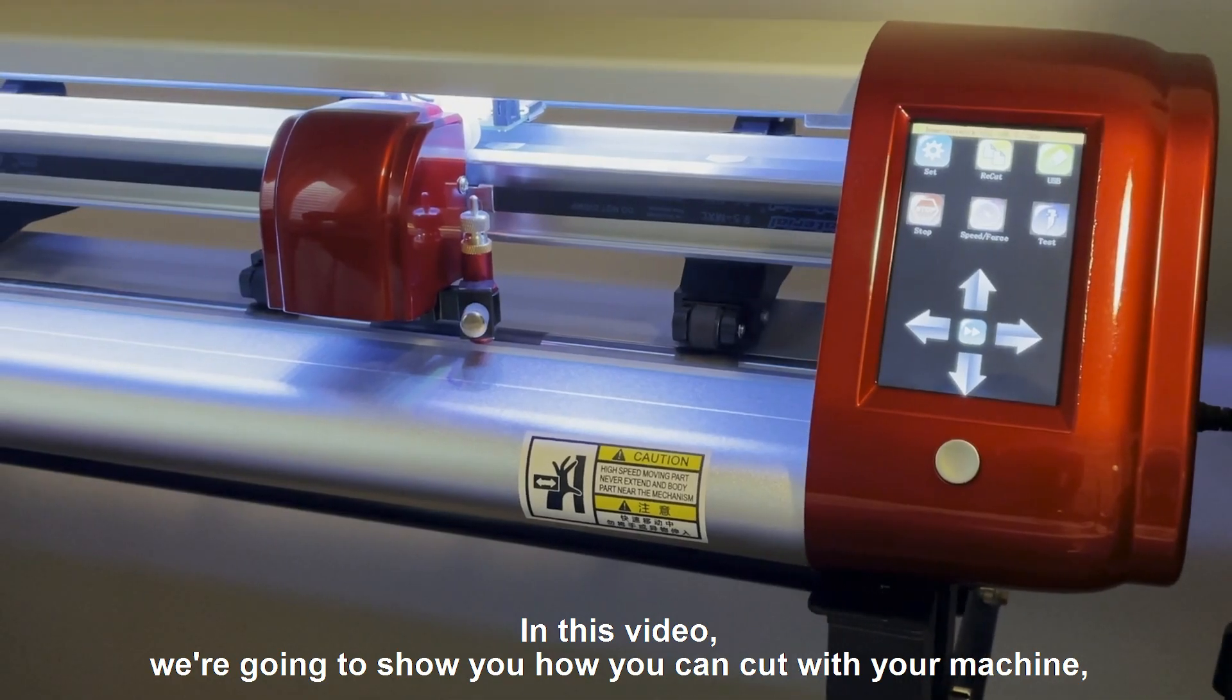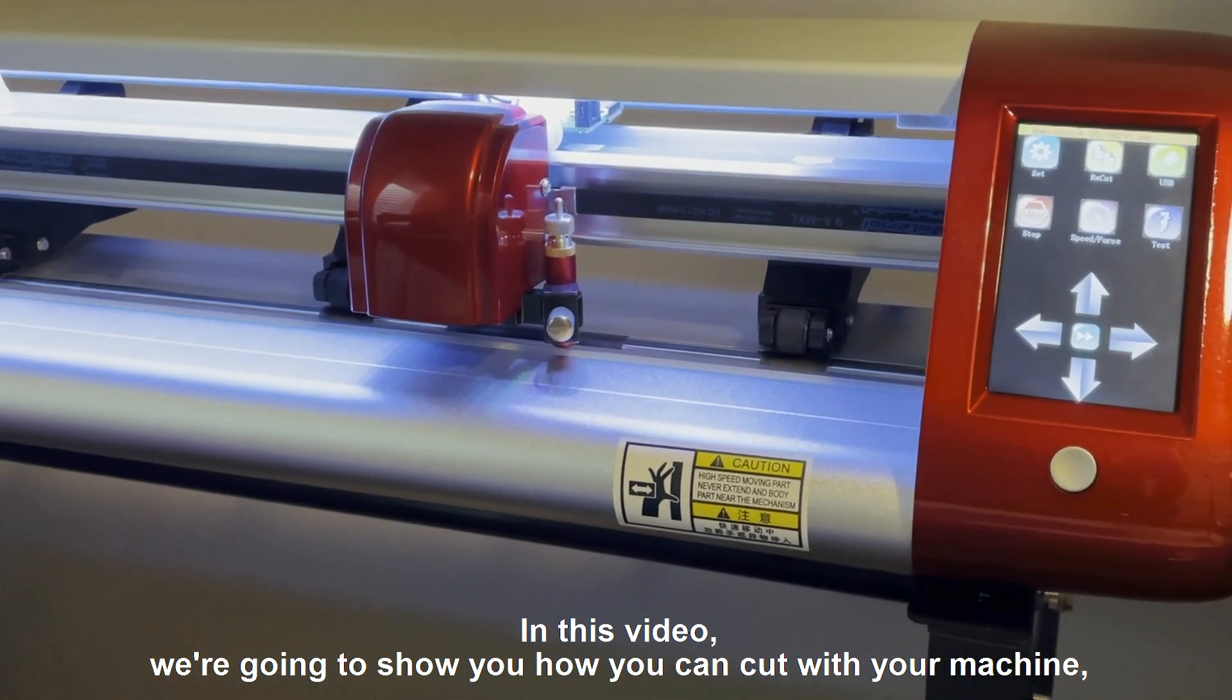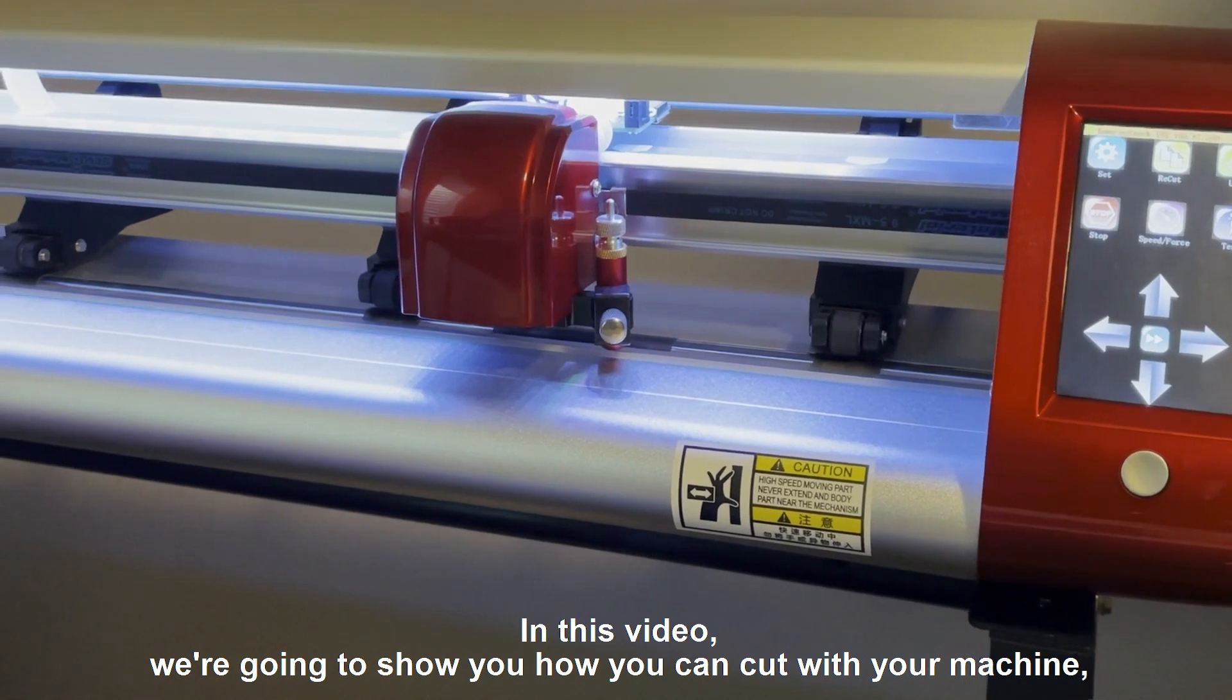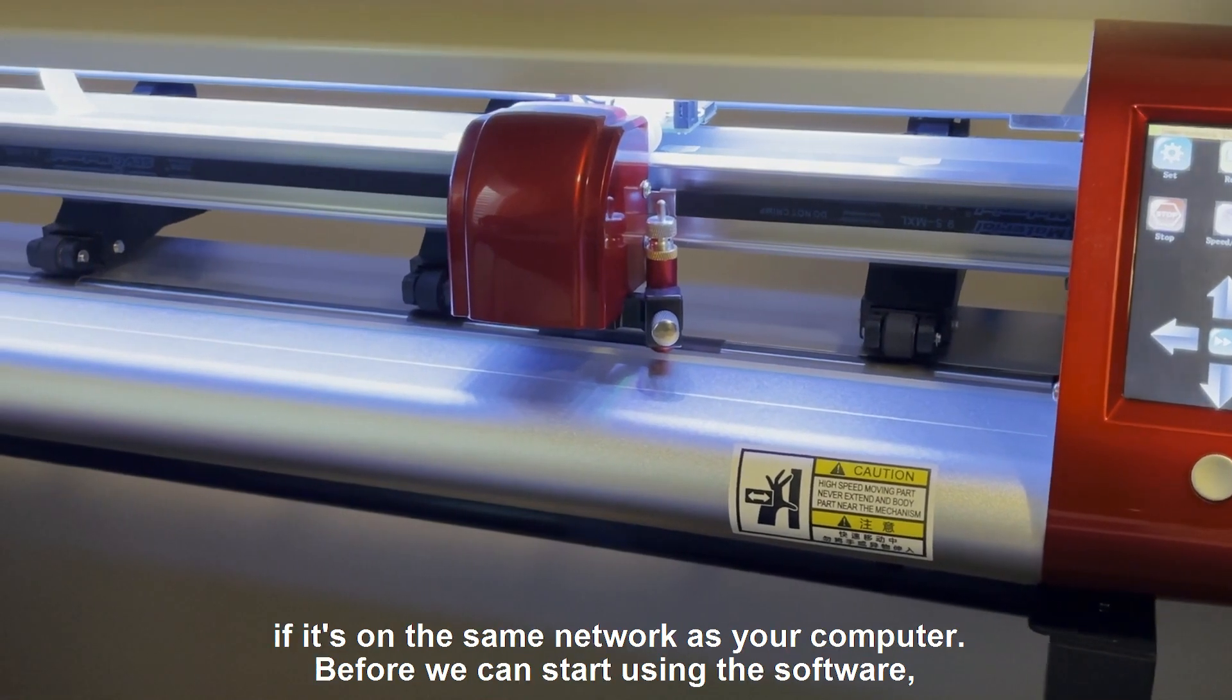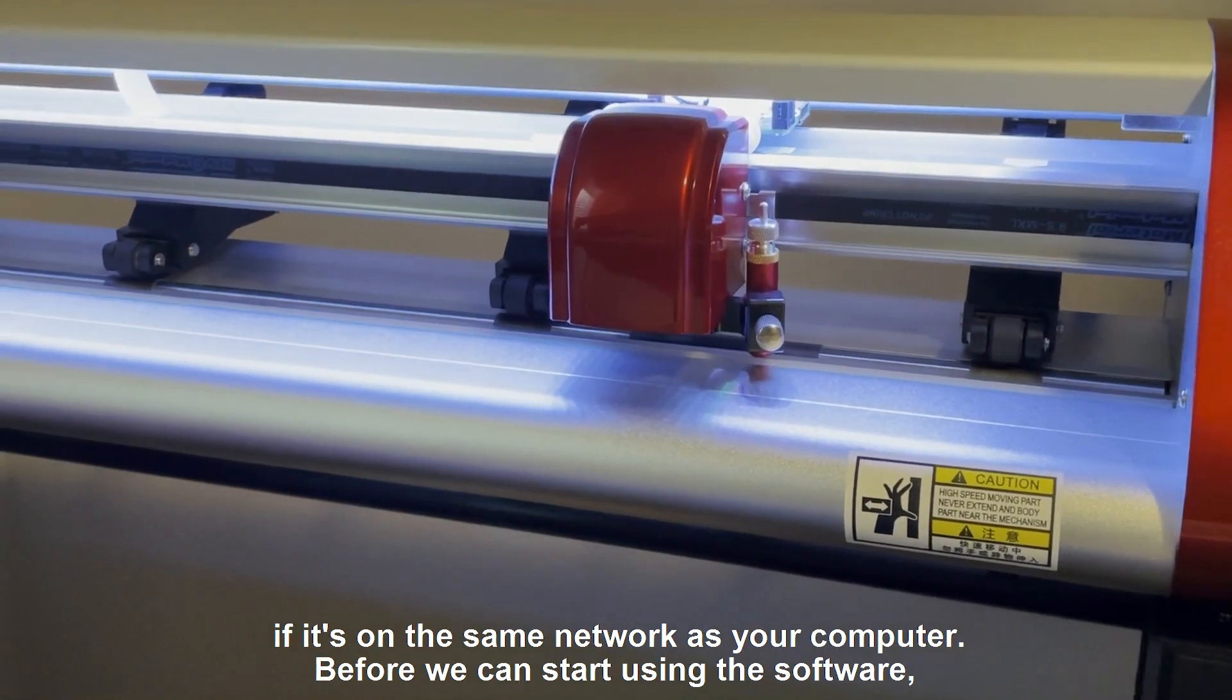In this video, we're going to show you how you can cut with your machine if it's on the same network as your computer.